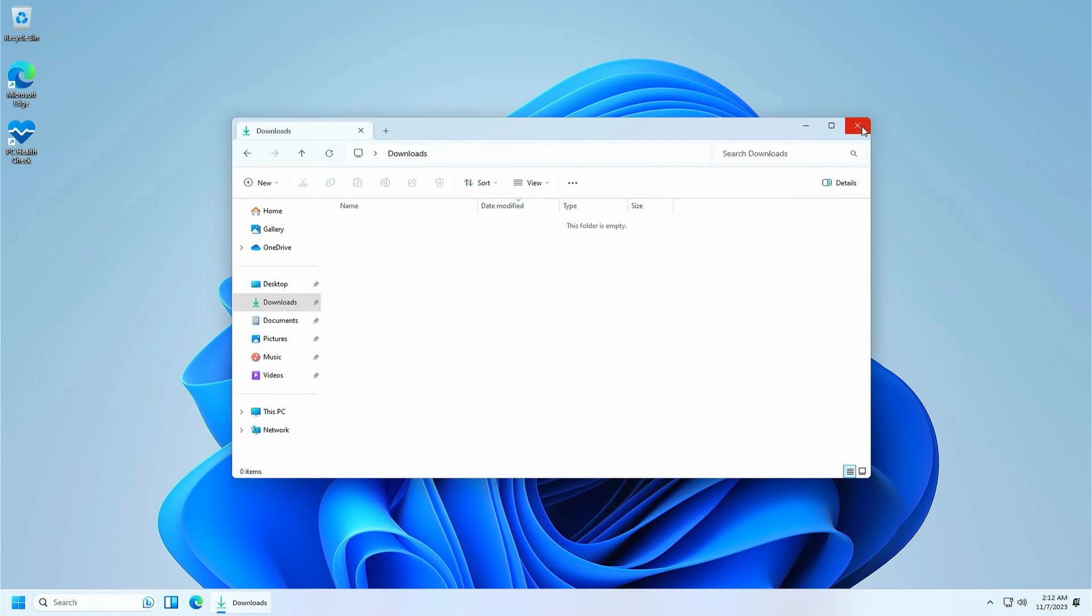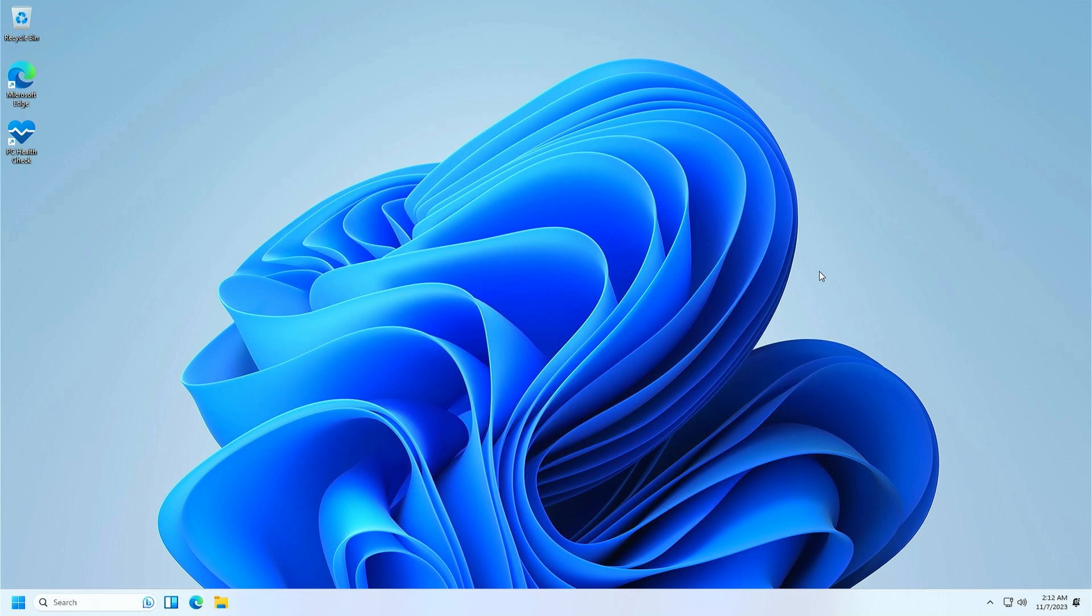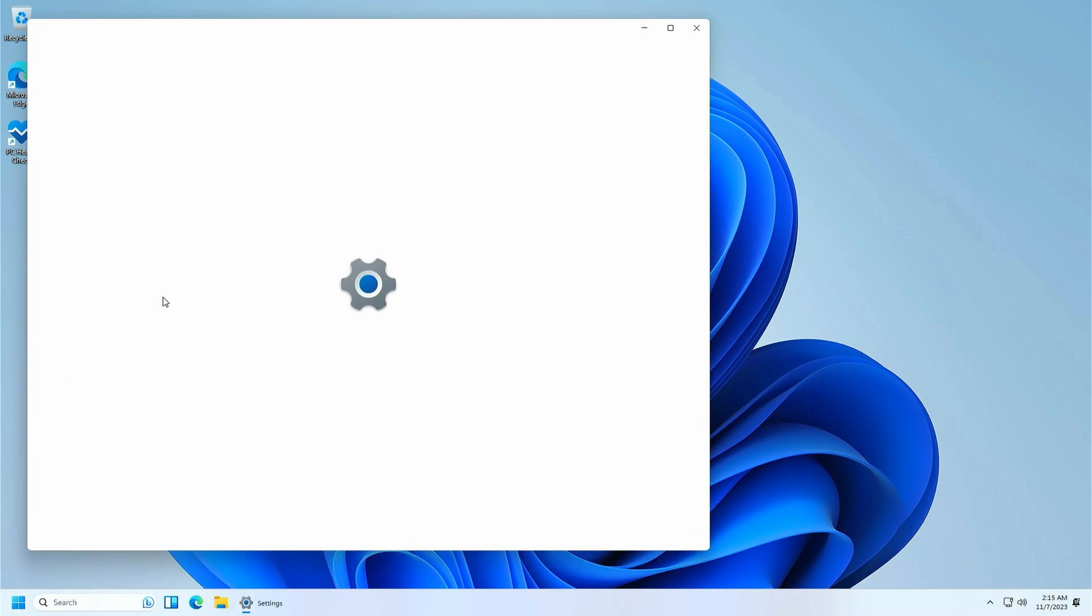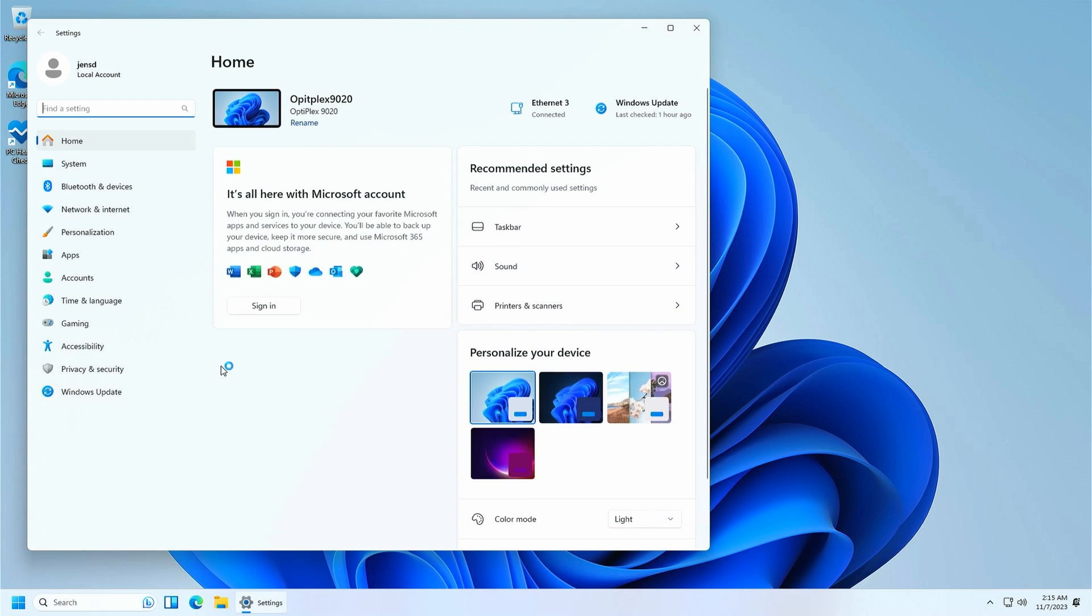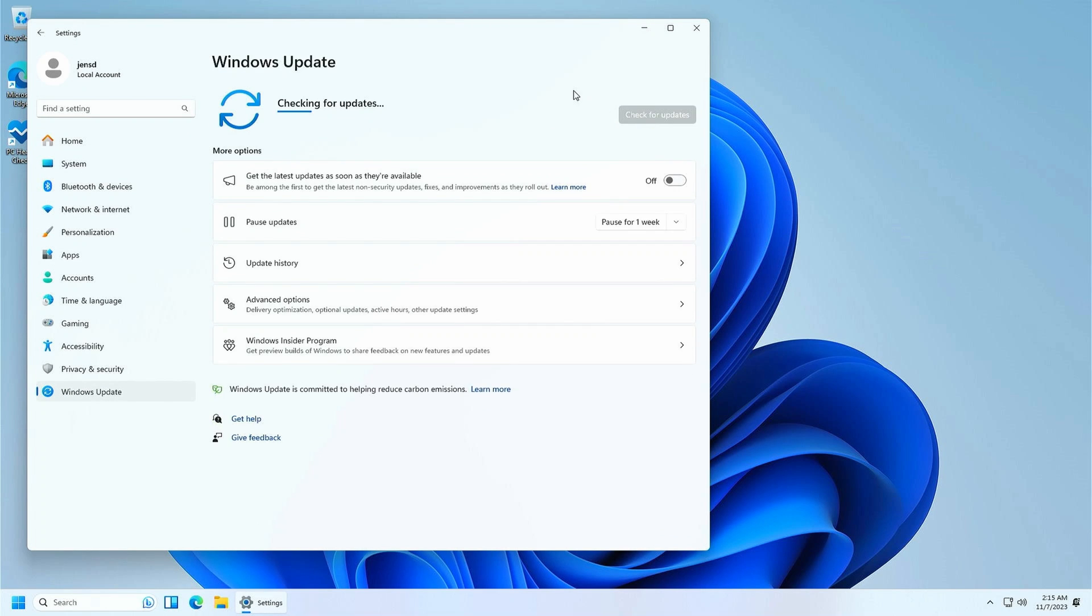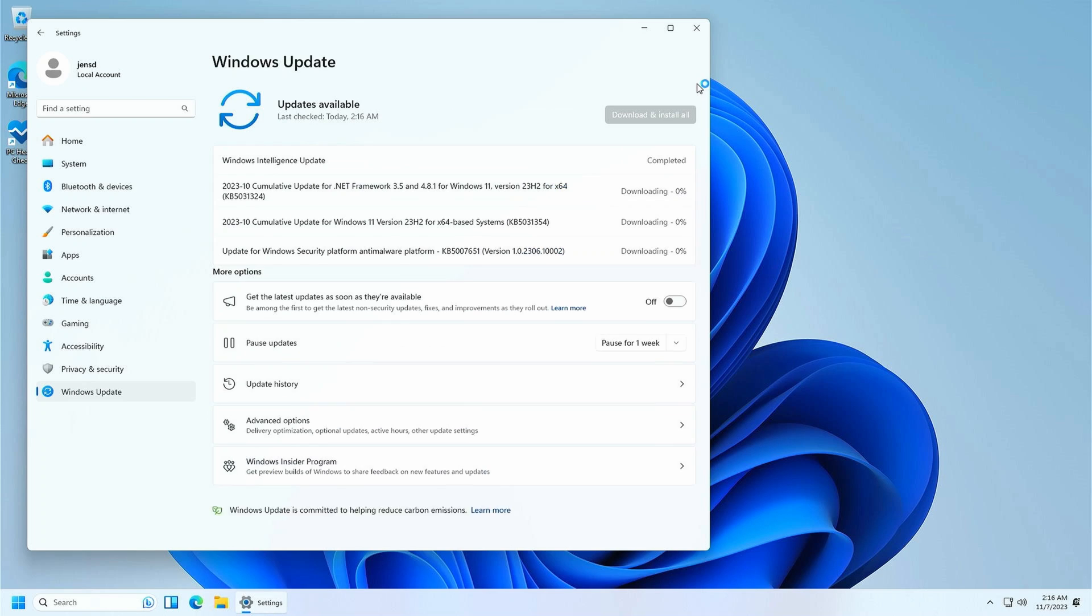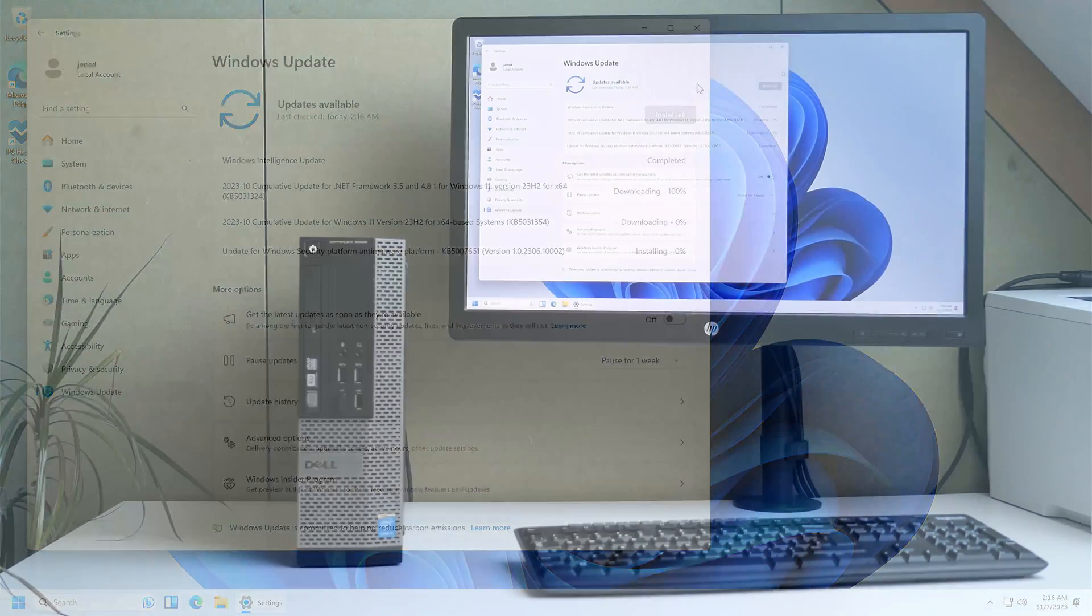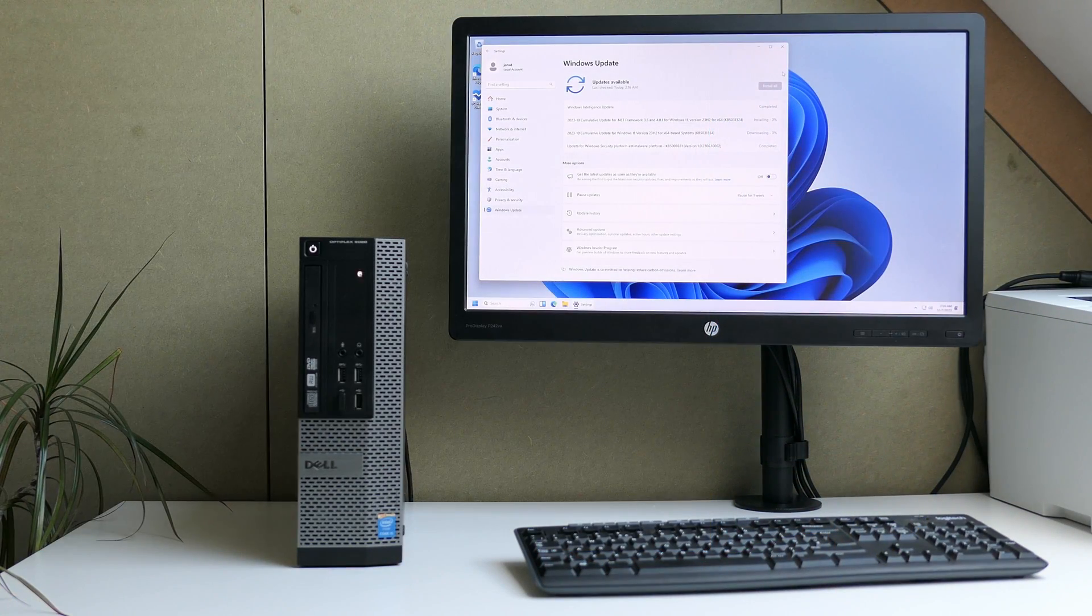And to finish the video let me also answer a question which many of you might have regarding updates. Let me go to Windows Update and click on check for updates. As you can see, as has been the case with earlier versions of Windows 11 on unsupported hardware as well, updates are coming in perfectly fine here so no need to worry about that.